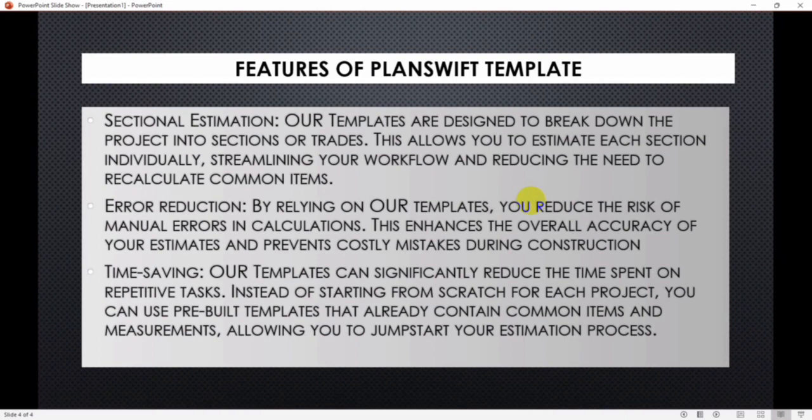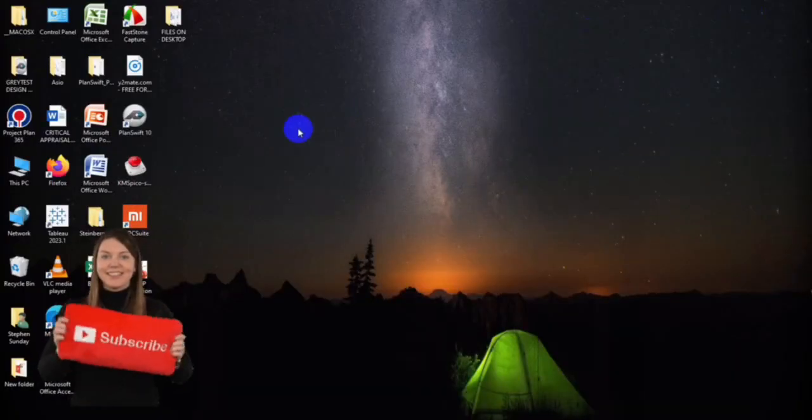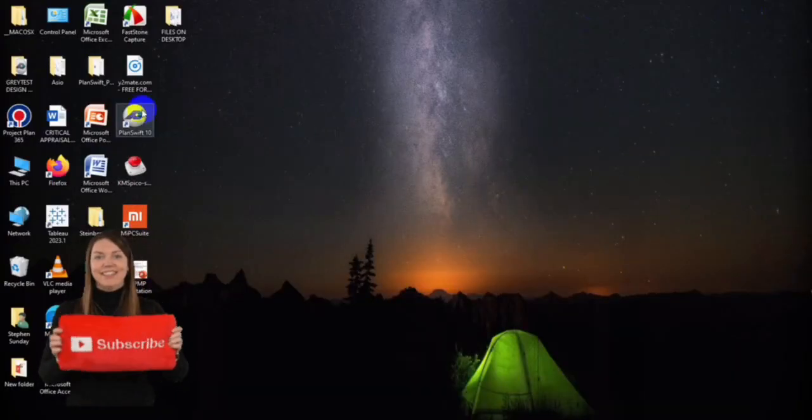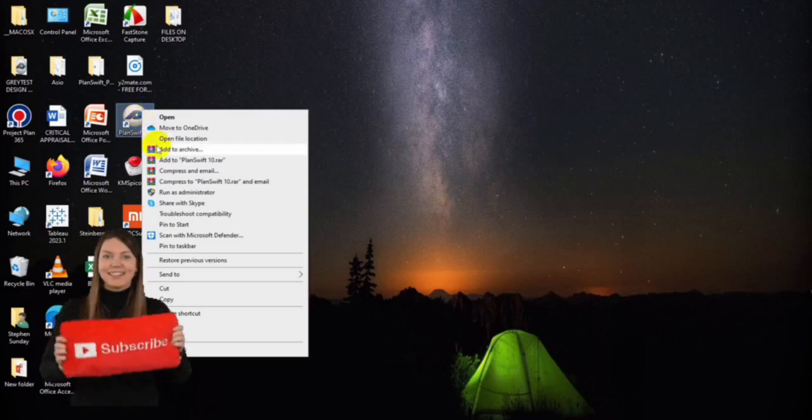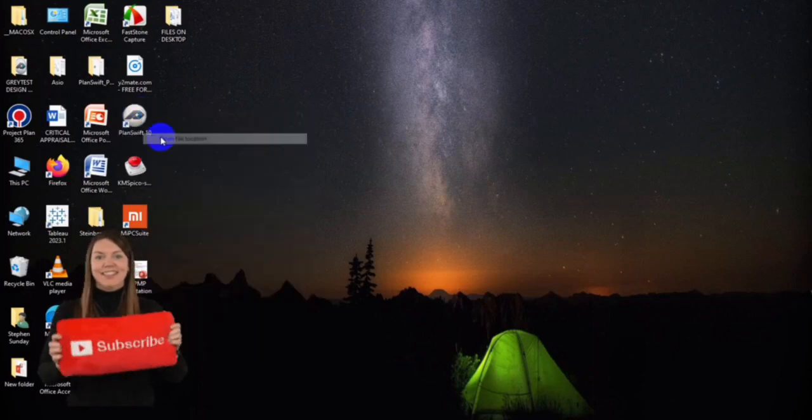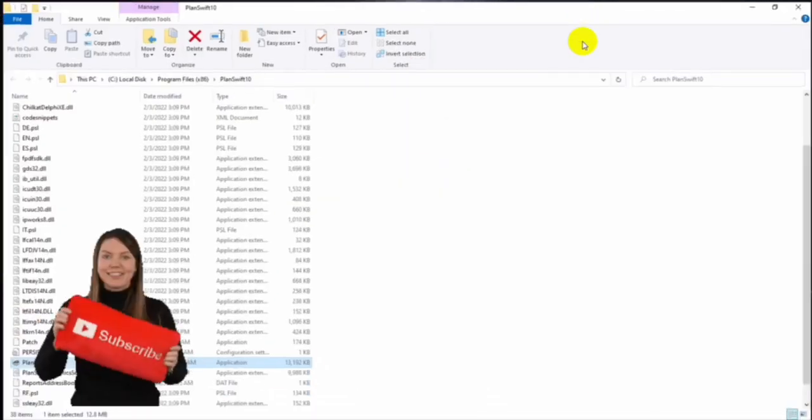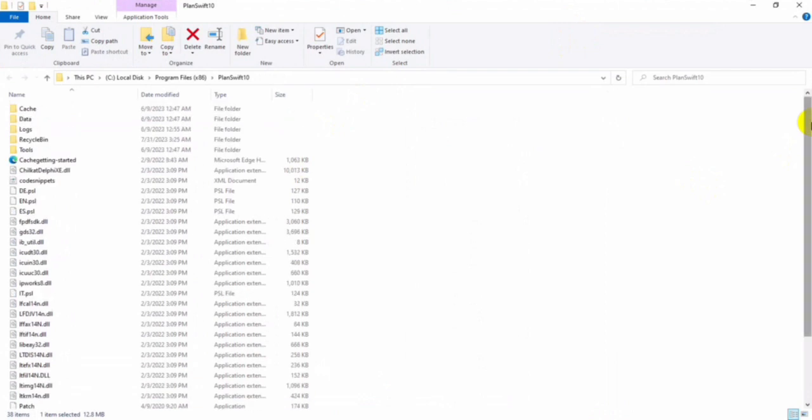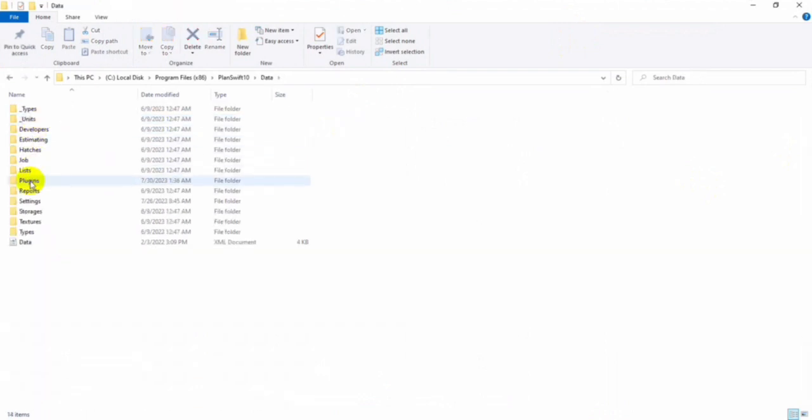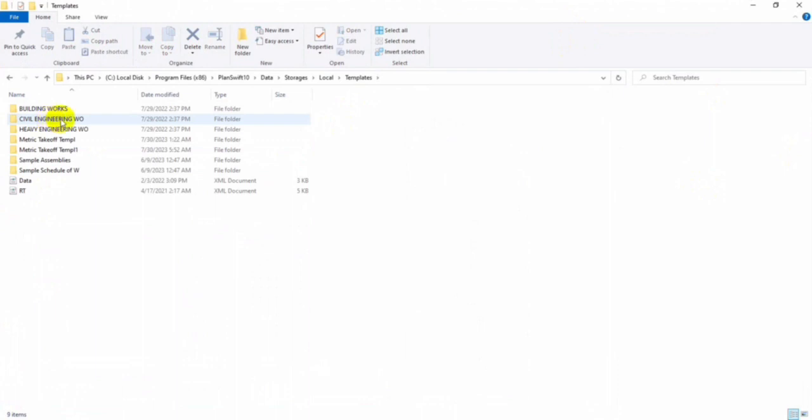So let's say you get our template. The first thing you're going to do when you get this template is to right-click over here, open file location, and then you click on data, you go to storages, you go to local, template, and then you paste it here.